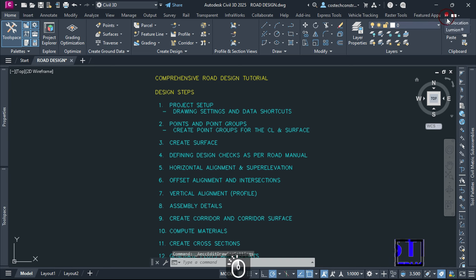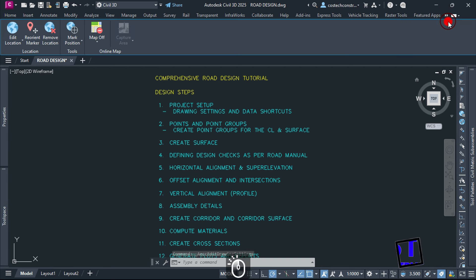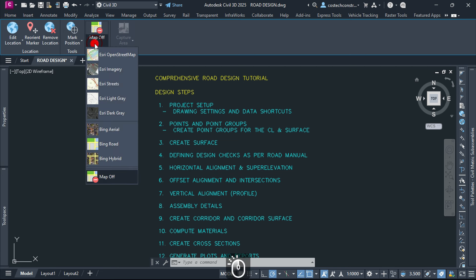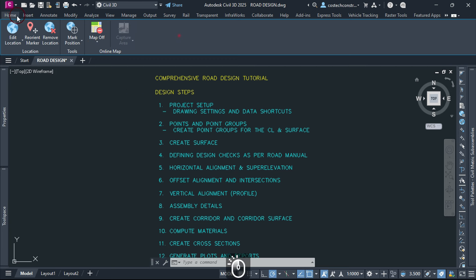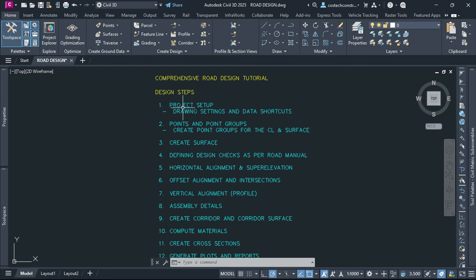The Geolocation tab can now be accessed, providing various options for how your maps appear in the model space. In Civil 3D 2025, we have S3 imagery in the drop-down integrated within the software. We'll turn on the map ahead in the video after we import our points.